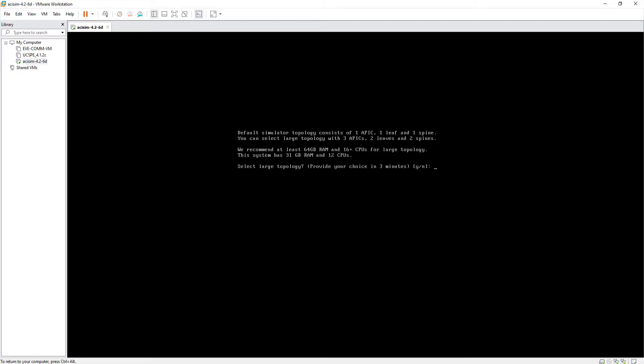It also says that at least 64 GB of RAM and 16 or more CPUs are recommended for large topology. Since my PC has 32 GB of RAM and 12 CPUs, I will select a small topology by writing NO.